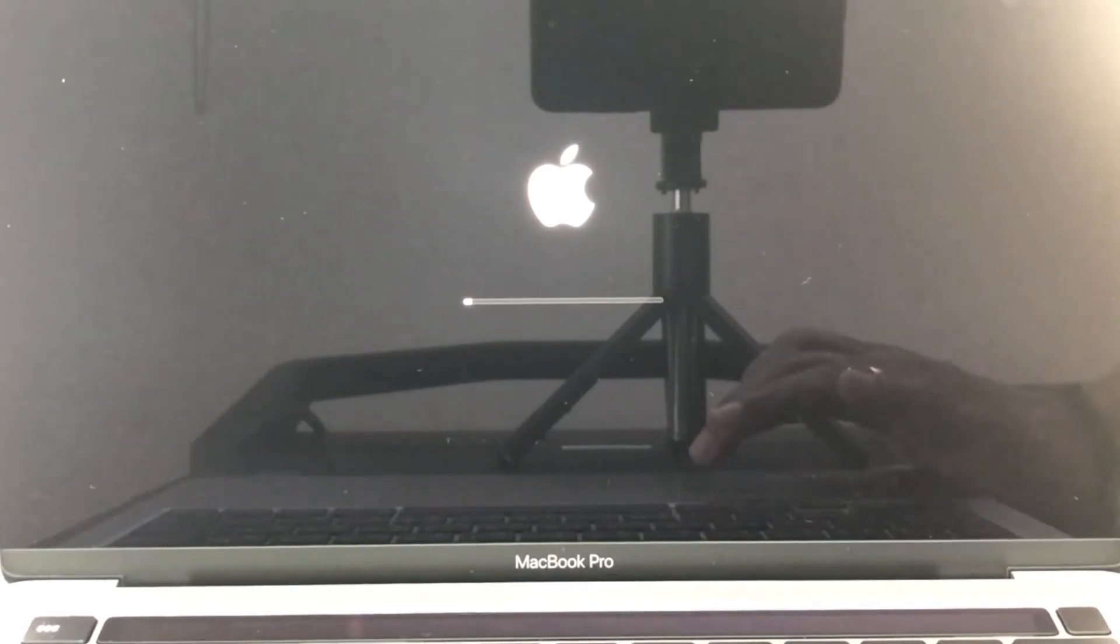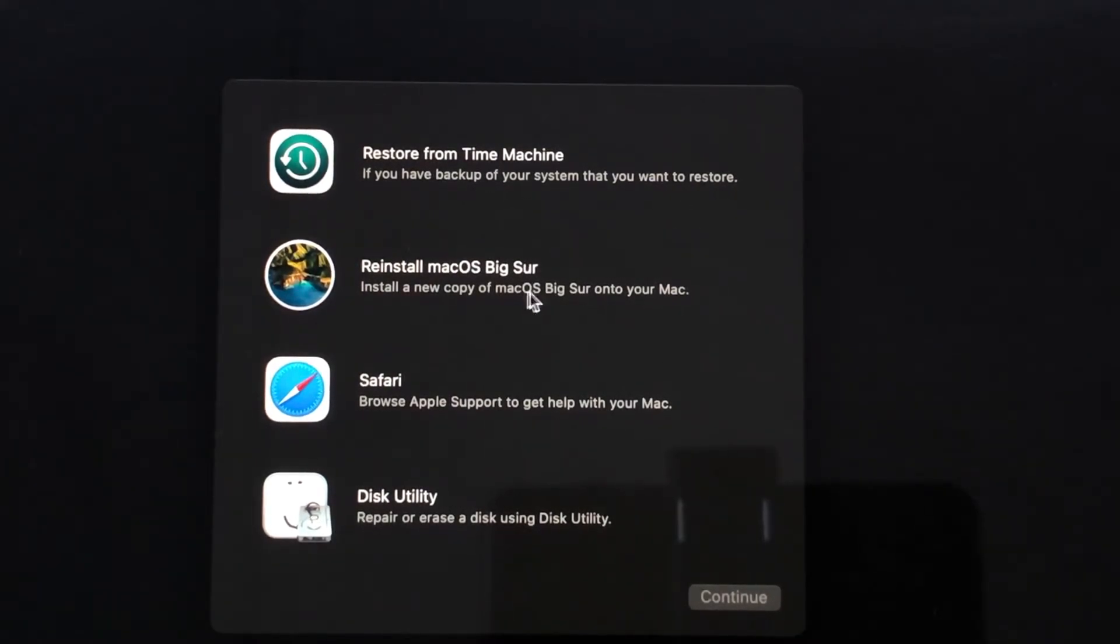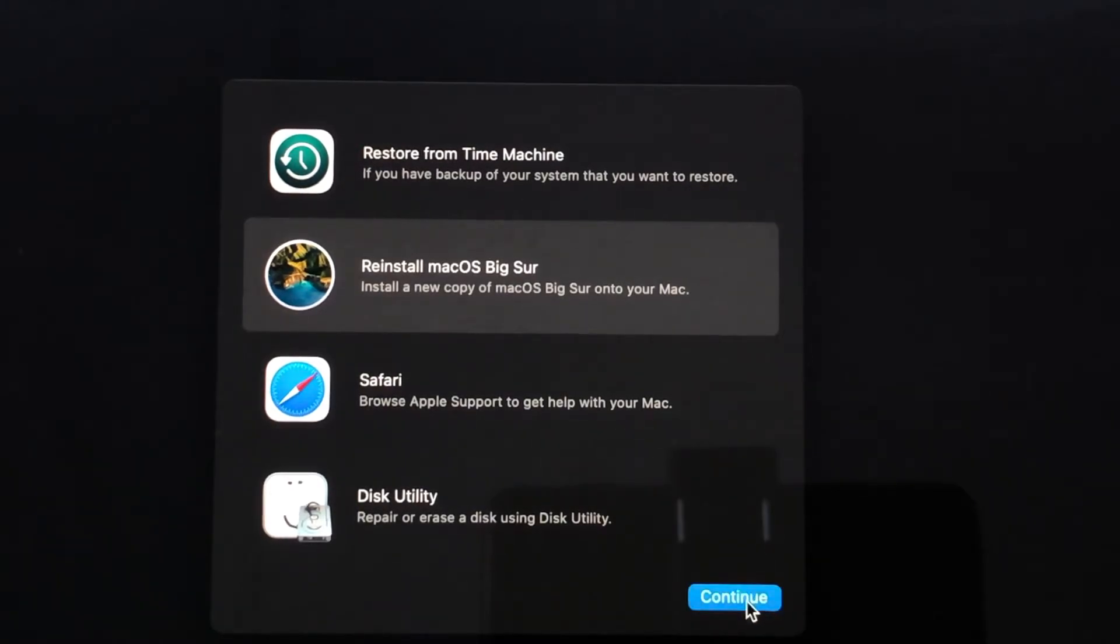So it will go to the repair utility, this is the repair utility. You need to click on Reinstall macOS Big Sur and click on the Continue button.